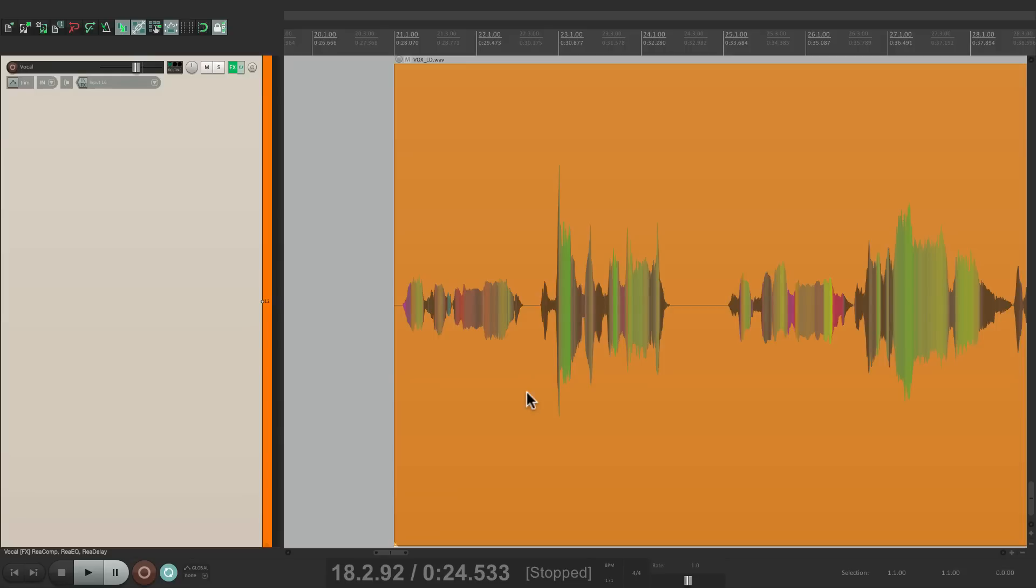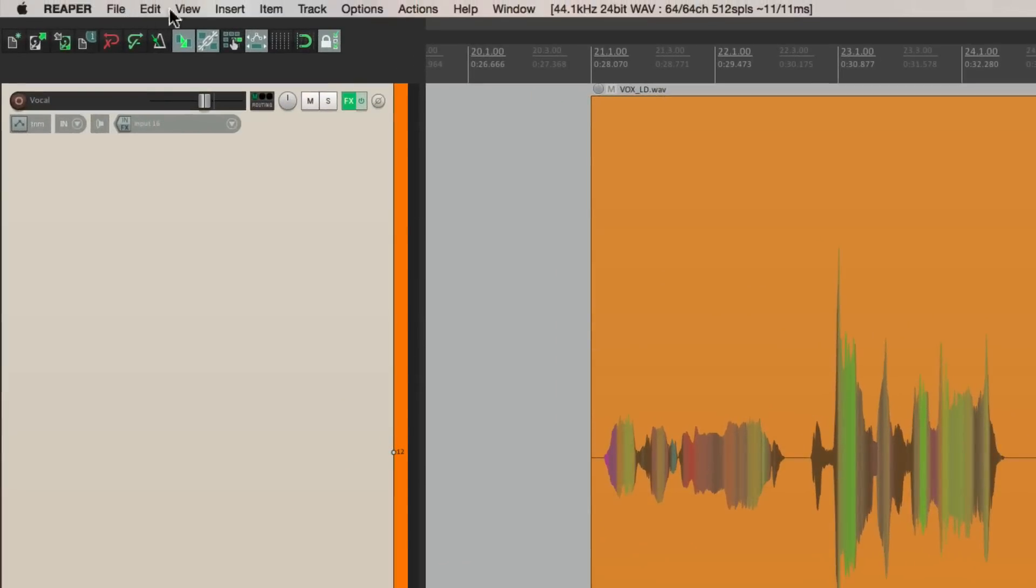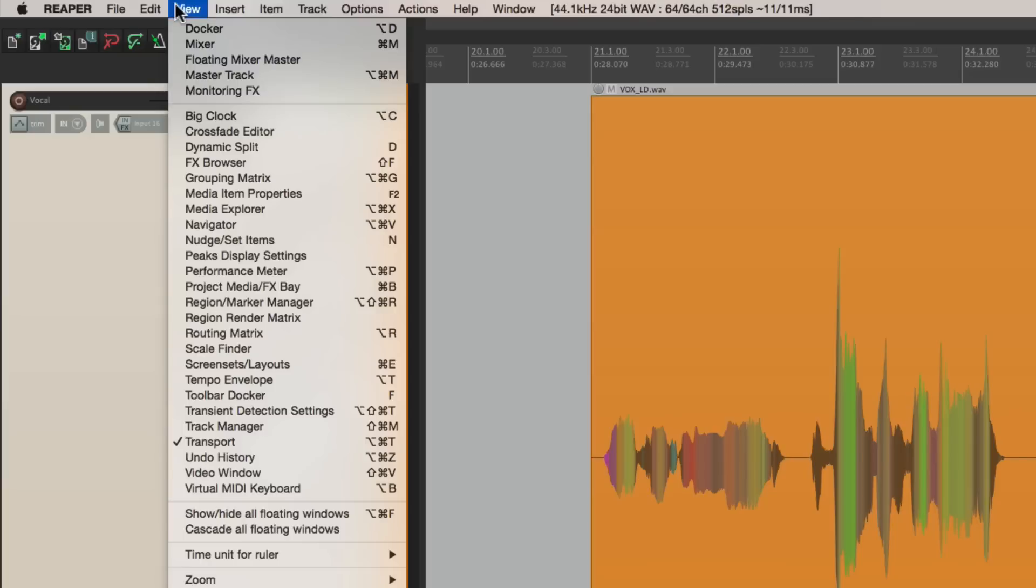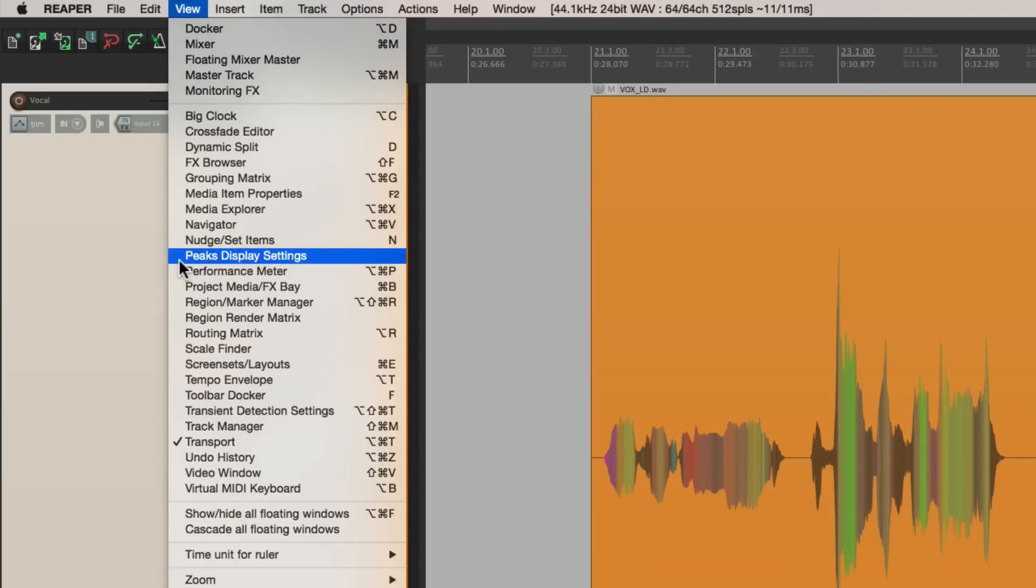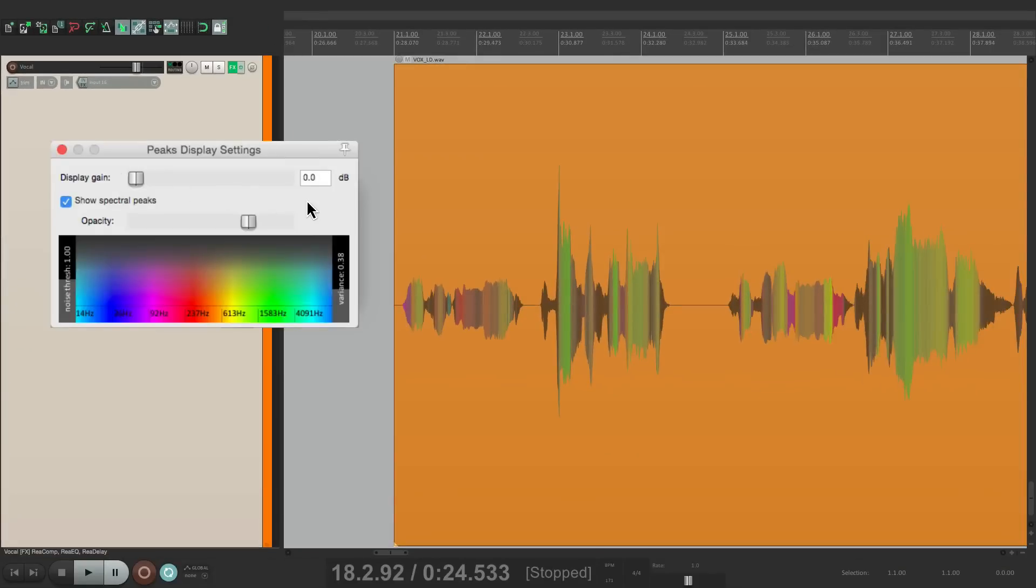You can tweak it by going into the View menu right over here and going to Peaks Display Settings. If we choose that, this dialog opens and we can then tweak it. We can change the gain or how high our peaks look right from here. It's not going to change the volume of our audio, it'll just make it easier to see if your waveforms are small.